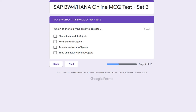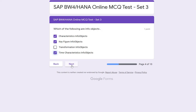The next question: which of the following are info objects? You need to select multiple options. The correct answers are: characteristics info objects — we know about that; key figures — we've heard about those; and time characteristics. However, transformation info object is not an info object. So those three are the correct selections.